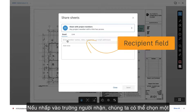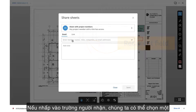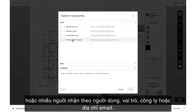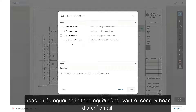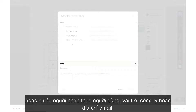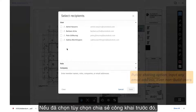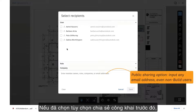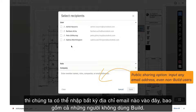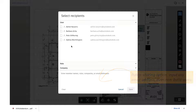If we click into the Recipient field, we can select one or more recipients by user, role, company, or email address. If we had chosen the public sharing option earlier, then we'd be able to input any email address here, which would include non-Build users.